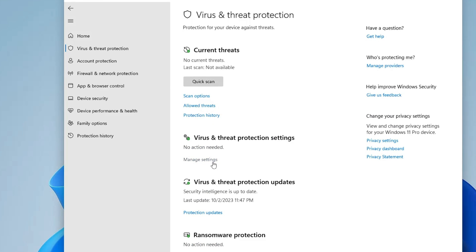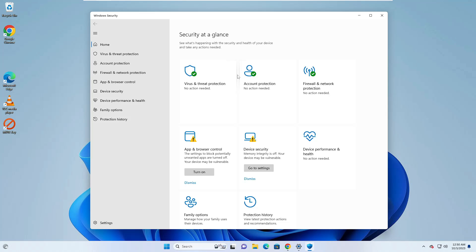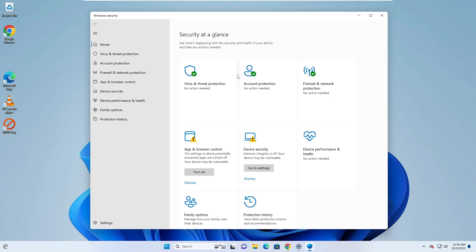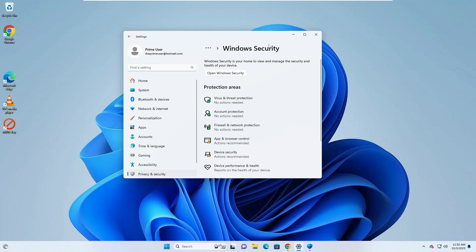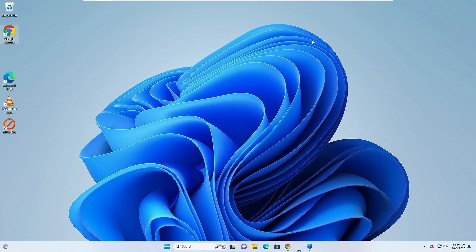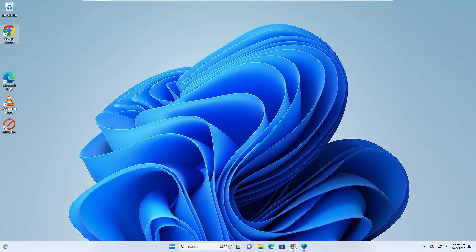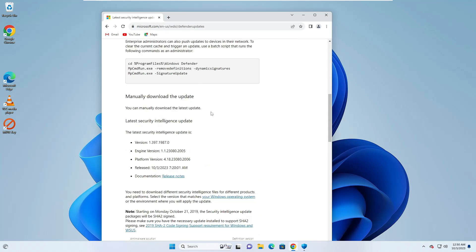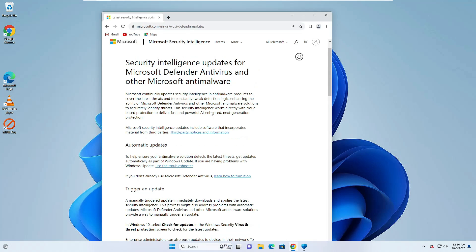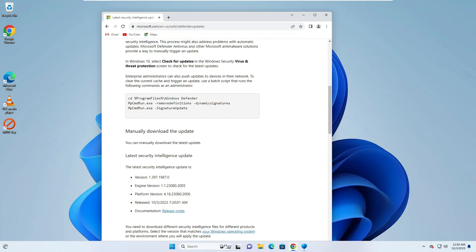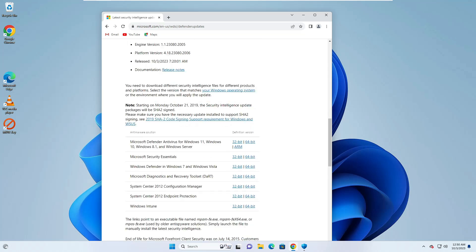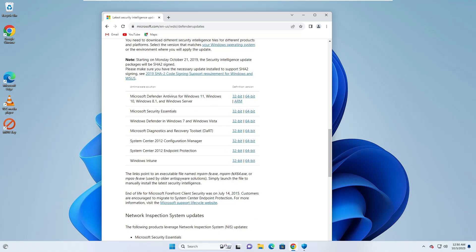But now if due to any reason all these methods don't work for you, then finally what you will have to do, you will be getting a link in the description. You will have to come to this website of Microsoft Defender and once you come up here you have to scroll down.